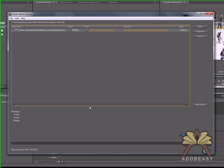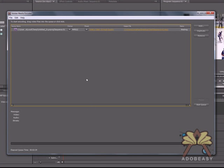Once we do that, the Adobe Media Encoder will launch and we'll see our project again in the queue waiting to be encoded.